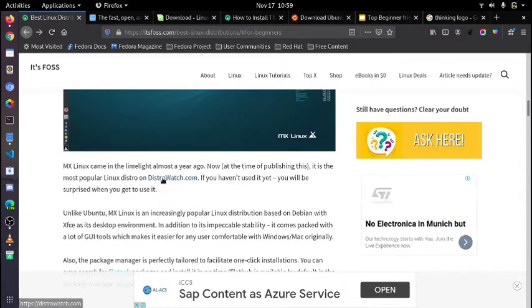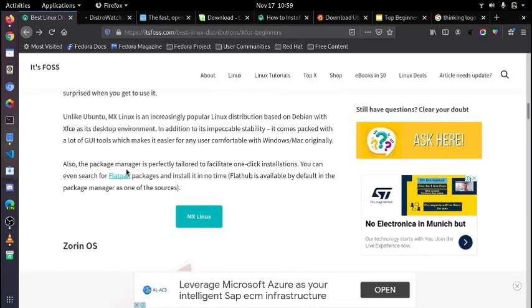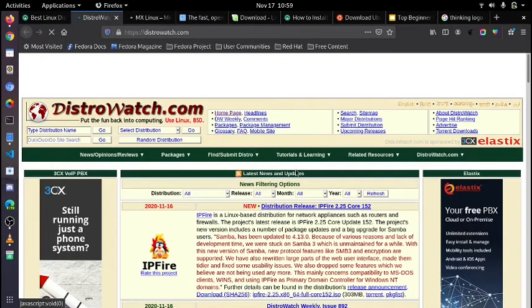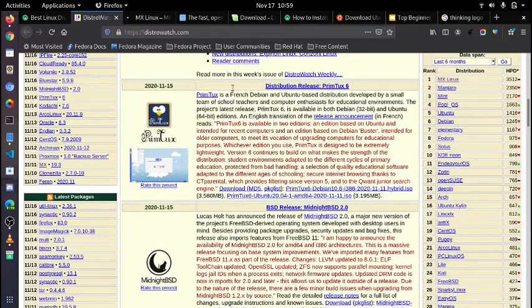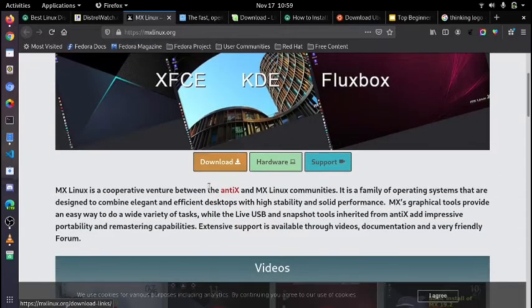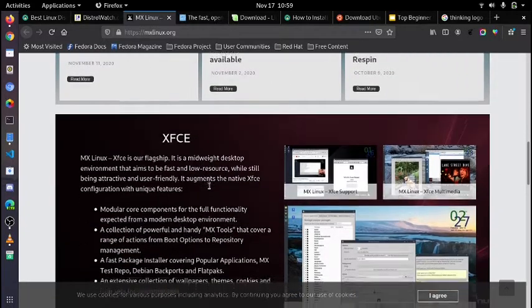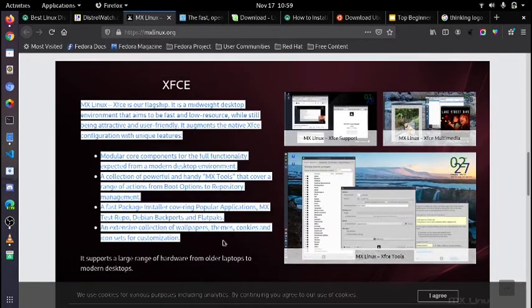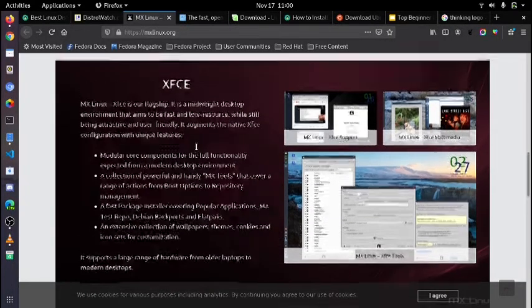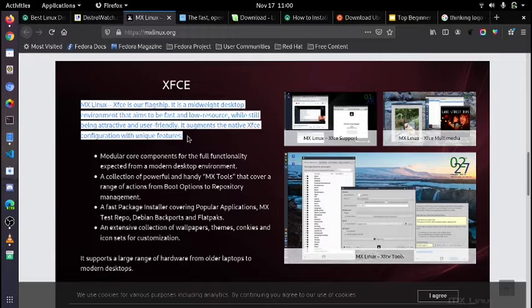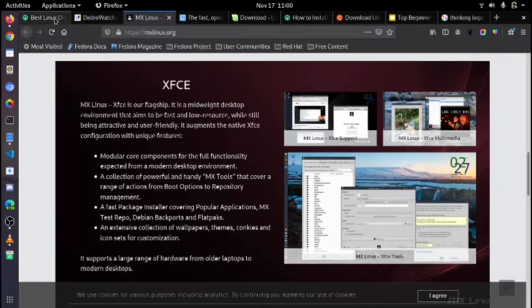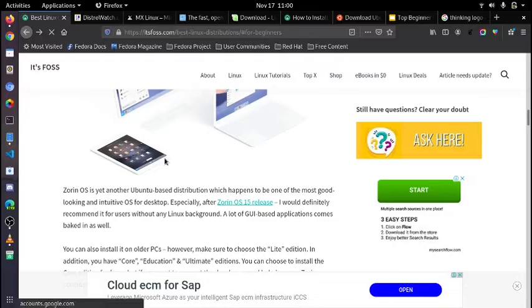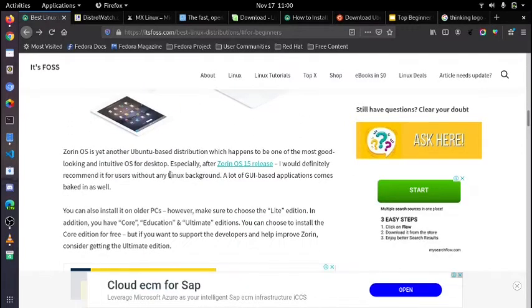With the elegancy of Elementary OS, we have MX Linux which was in the limelight almost a year ago. At the time of publishing this video it is the most popular Linux distro on DistroWatch.com, which is the official website for every distribution available on the internet. If you have not used it yet, you will be surprised when you get to use it. Unlike Ubuntu, MX Linux is an increasingly popular Linux distribution based on Debian with XFCE as its desktop environment, so it's lighter than other distributions. It comes packed with a lot of GUI tools which makes it very easy for any user comfortable with Windows or Mac. The package manager is perfectly tailored to facilitate one-click installation. You can even search for Flatpak packages and install it in no time.